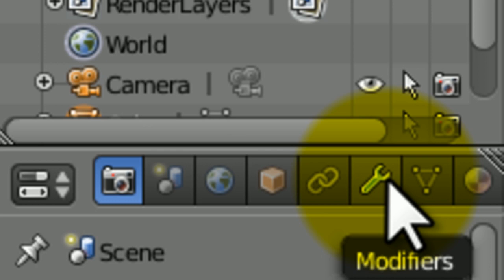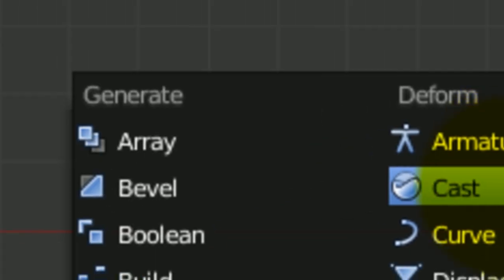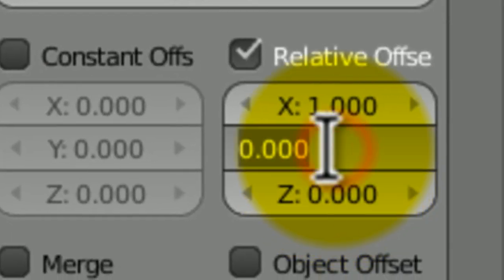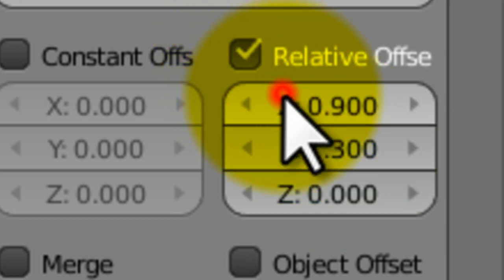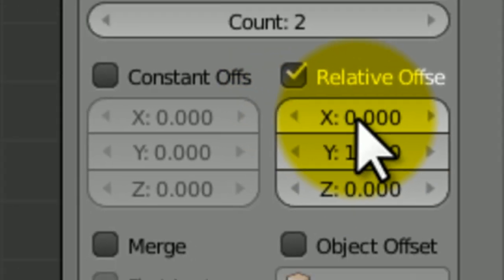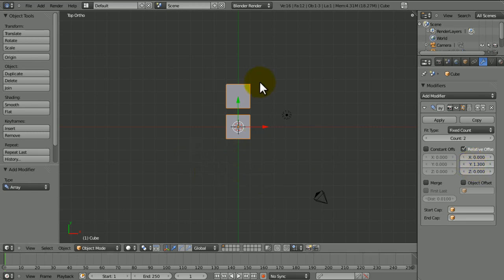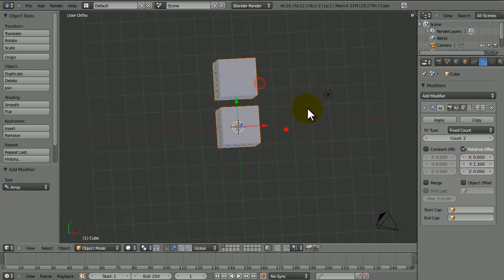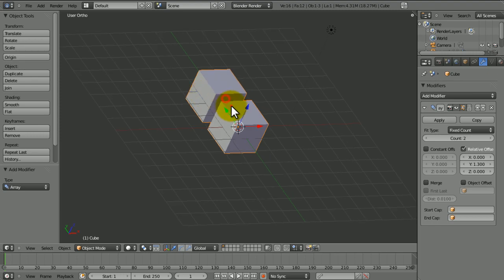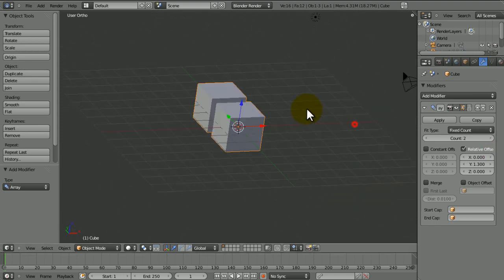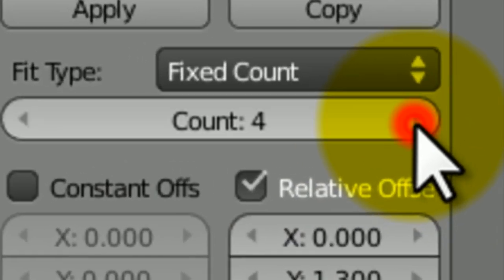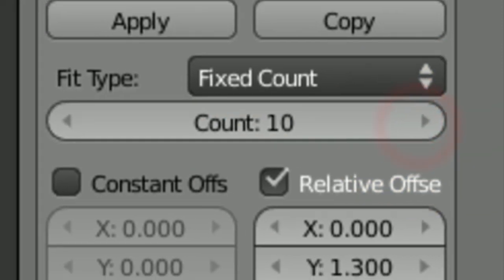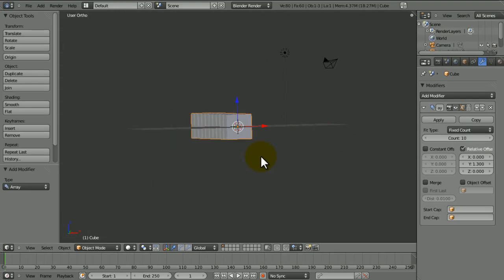If we add a modifier and add an array modifier, this is just something to do. I just set the cube on the y-axis to 1.3 so that there's a little bit of space in between. I'm just going to increase the count to about 10.